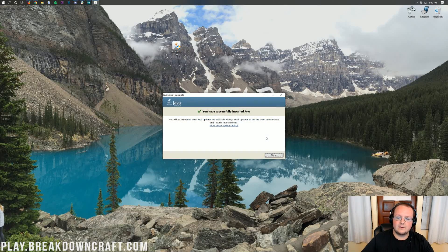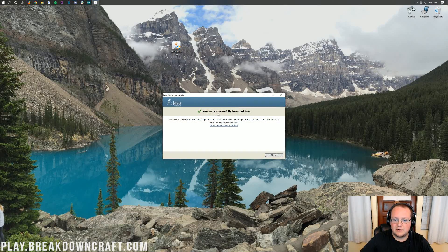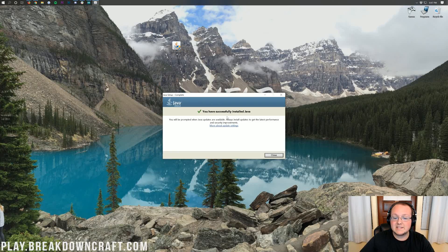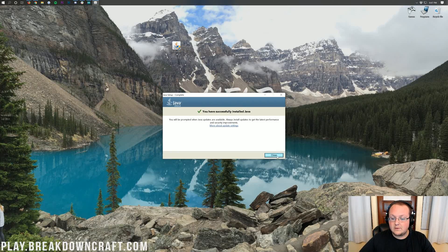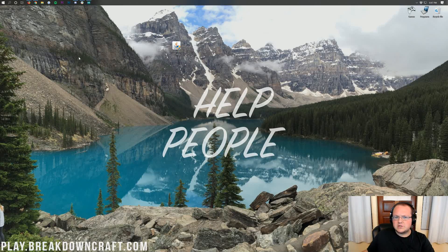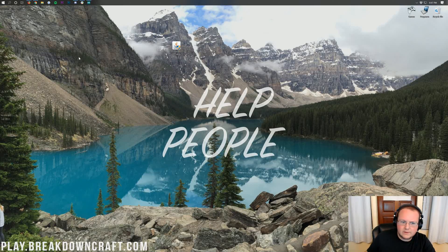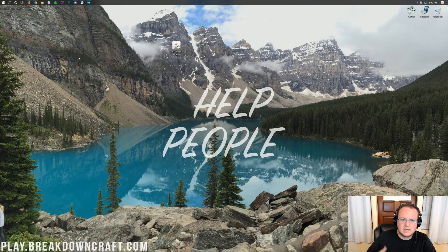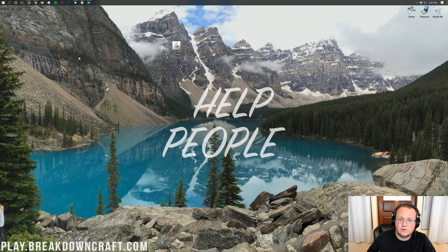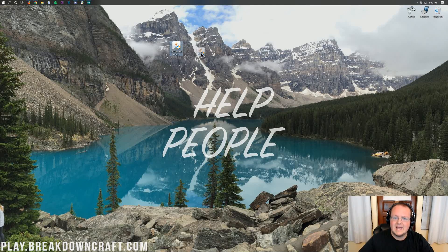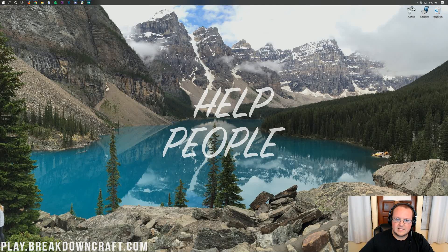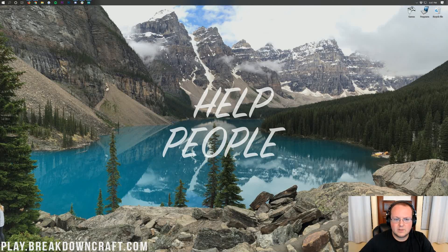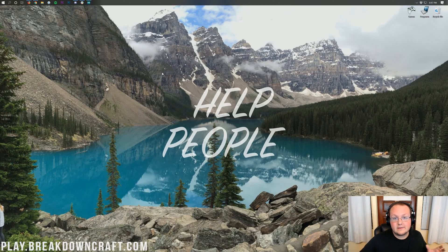So the download just finished there. And then as you can see, it says you have successfully installed Java and we're good to go. So we can go ahead and click close here. Now at this point, you should be able to continue with whatever tutorial you were doing, whether it was installing a Minecraft mod, starting a Minecraft server, or if you just couldn't get Minecraft to work at all. But if it still doesn't work, you're still having issues.